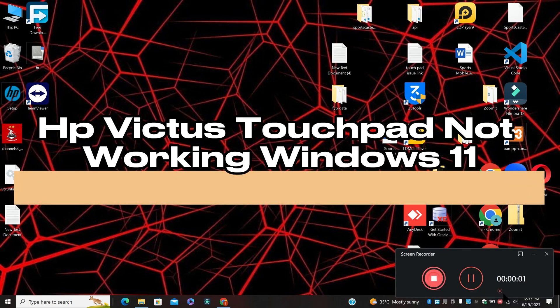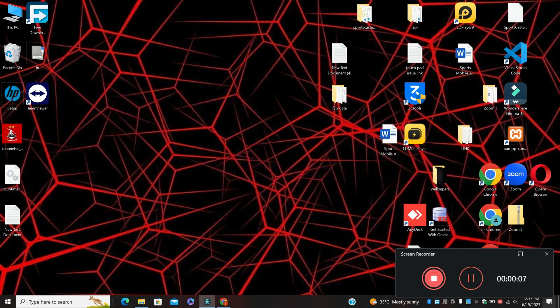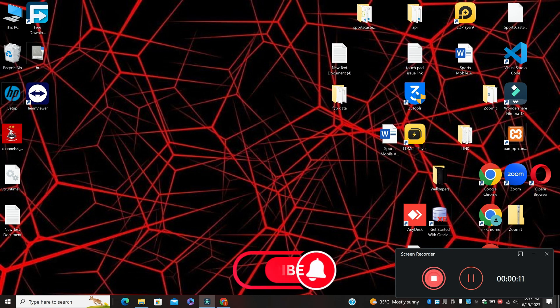Hi everyone, in today's video I will show you how to fix the HP Victus touchpad not working in Windows 11. If you are facing this problem, I will show you how to fix it.